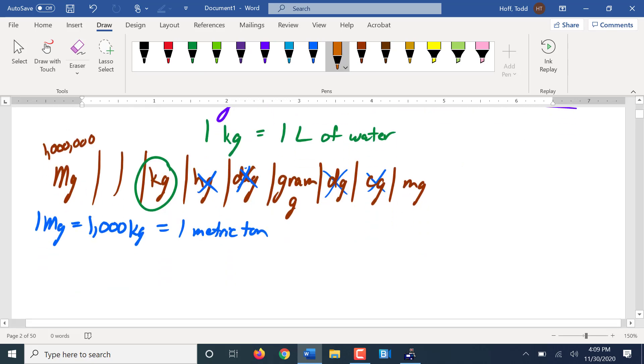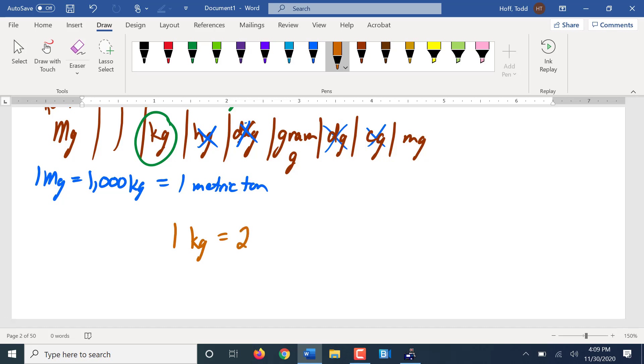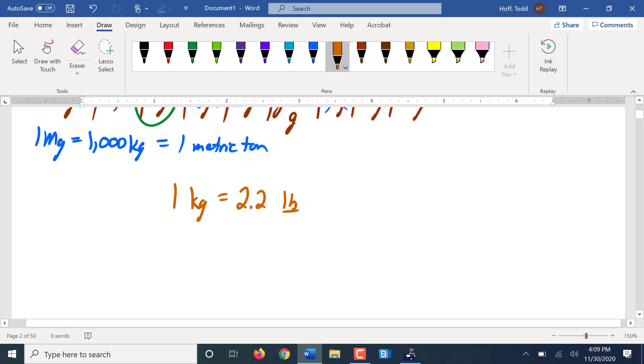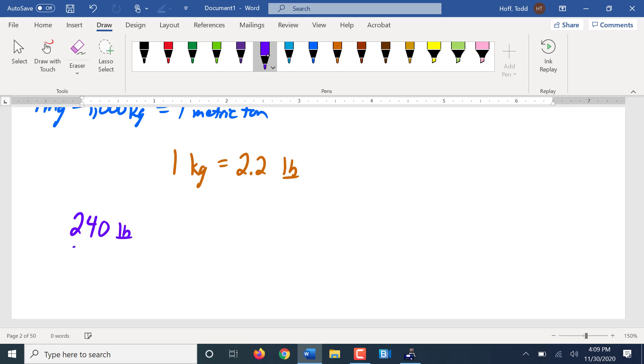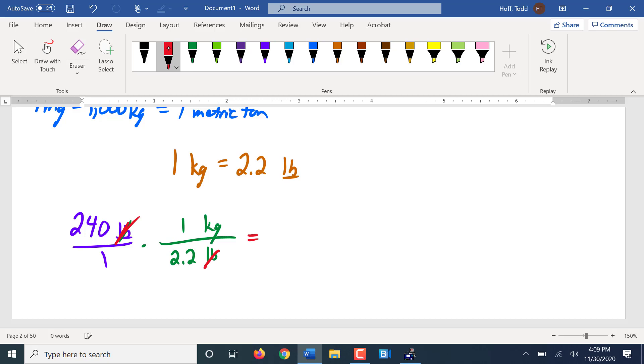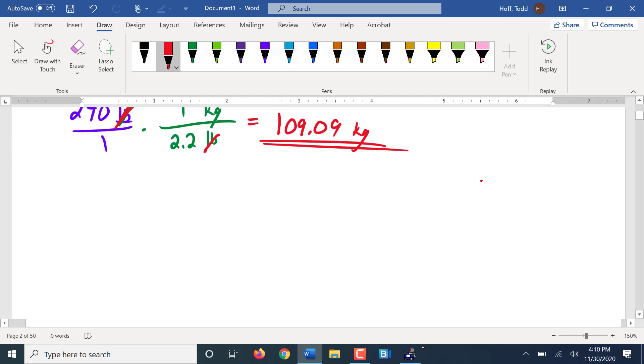Our conversion between standard and metric. Kilogram is actually bigger than a pound. One kilogram is about 2.2. Technically, it's like 2.208, but we usually round it to just 2.2 pounds. So somebody who is 240 pounds, if I want to convert that into kilograms, I'll put pounds on bottom, kilograms on top. One kilogram is 2.2 pounds. Am I multiplying or dividing here? Dividing, what's 240 divided by 2.2? 109.09 kilograms. Sounds much nicer than 240 pounds right here.